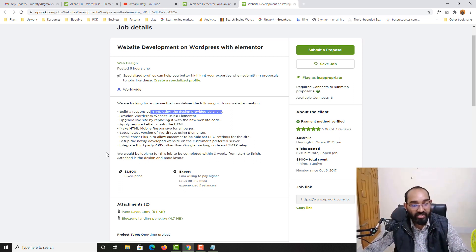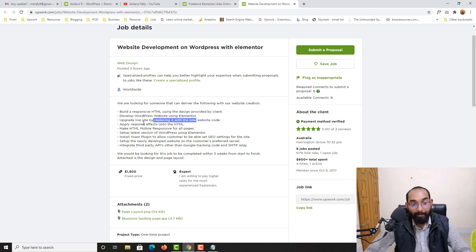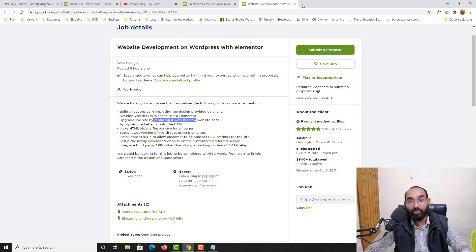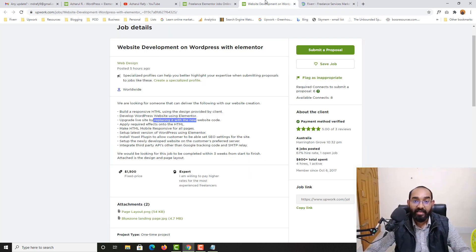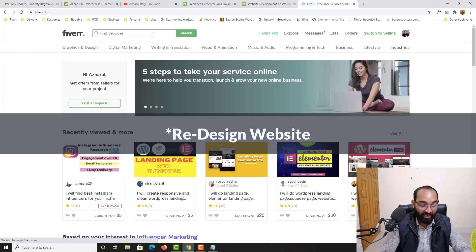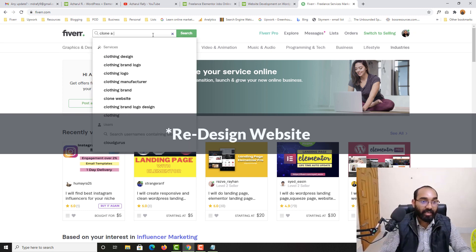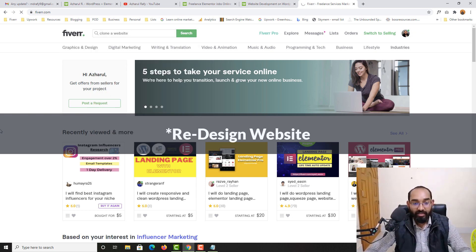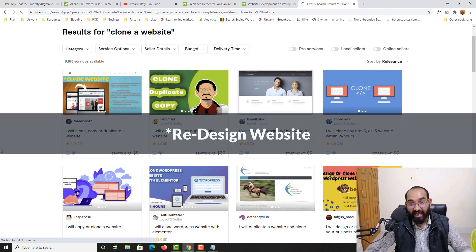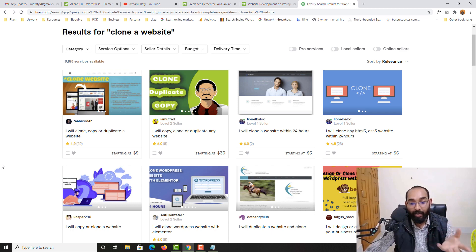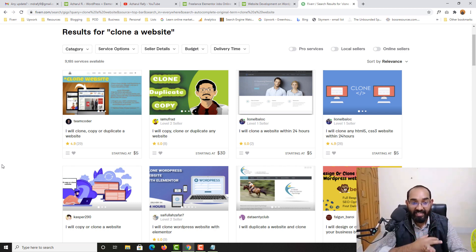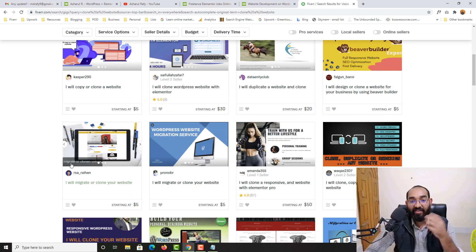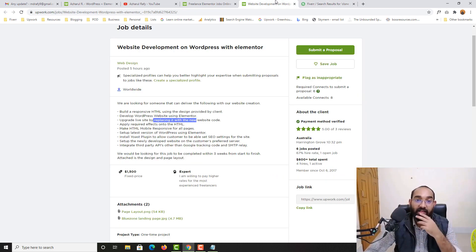If you just notice here, develop WordPress website using Elementor, upgrade website by replacing it with new website code. So if I just take you to Fiverr again and if I make a search like clone a website, you are going to find like client already has a website. You just have to update, upgrade the website, update the website with new image, new text, new style, new design. There are many jobs available for this service as well.